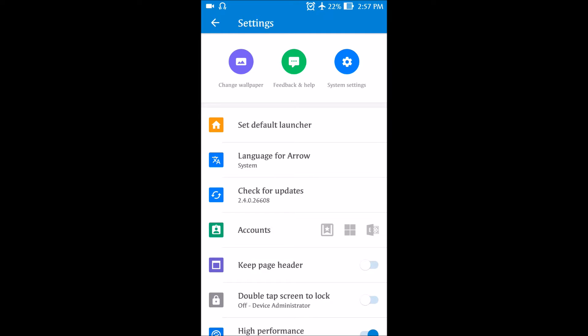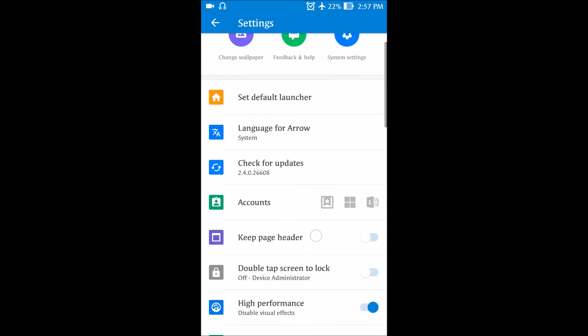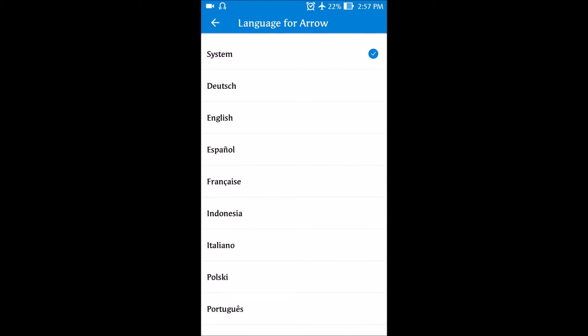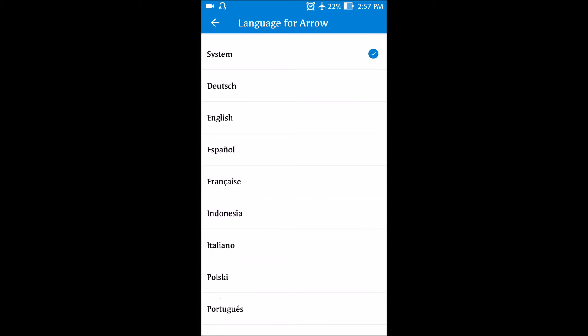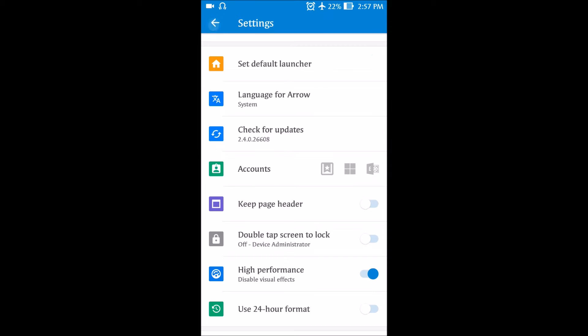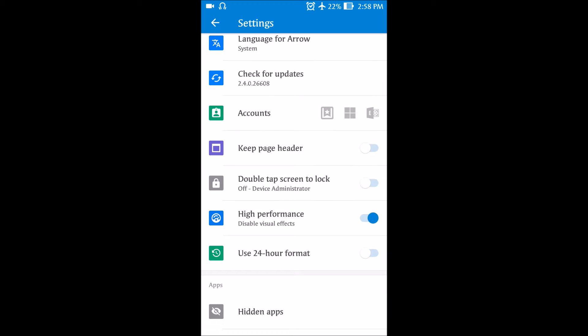You can dive into system settings directly from here, and language support is also good — you get English and Hindi support, along with all the important languages. You can also sync this launcher with your Microsoft account, which was expected since this is a Microsoft product.